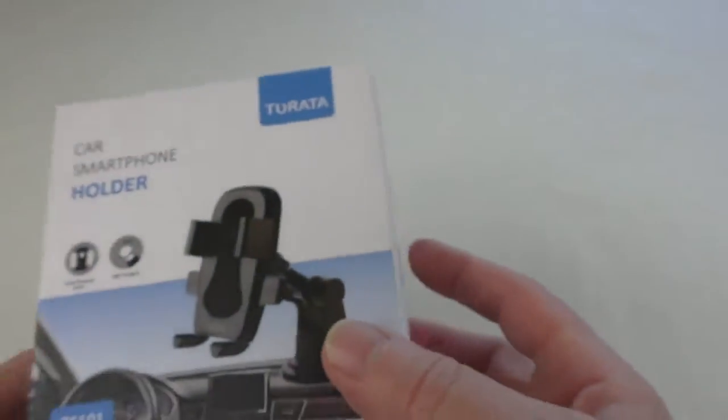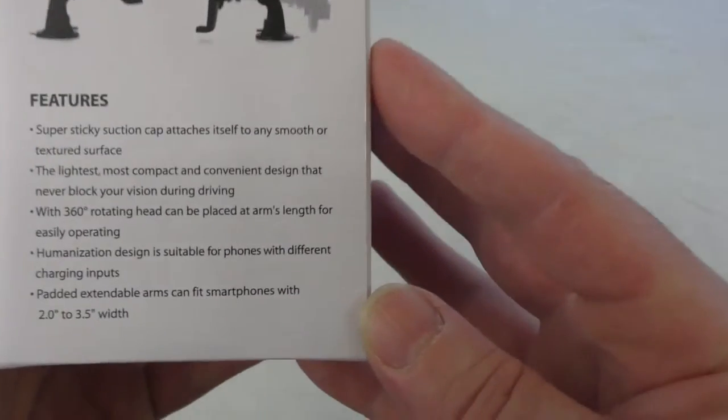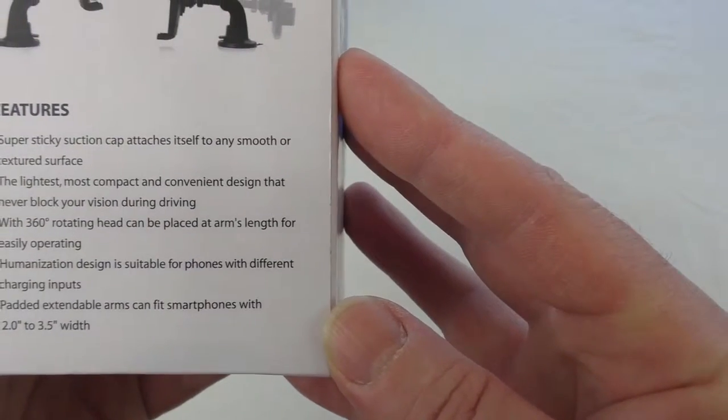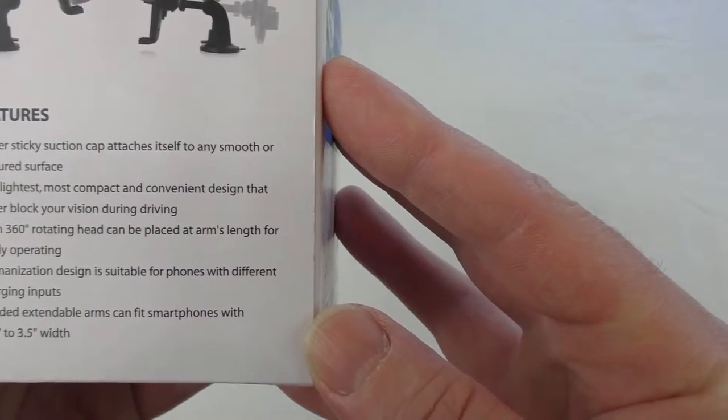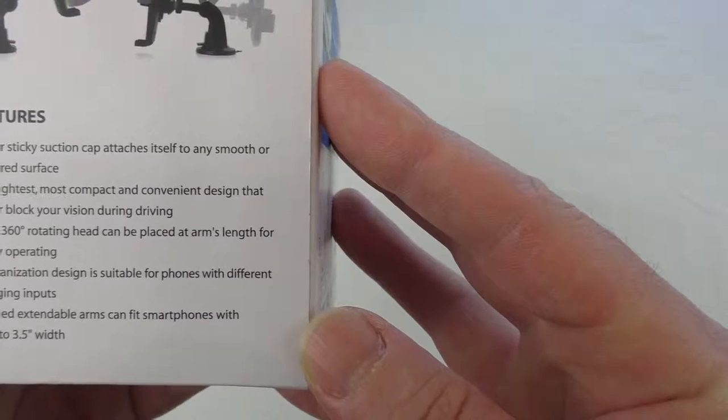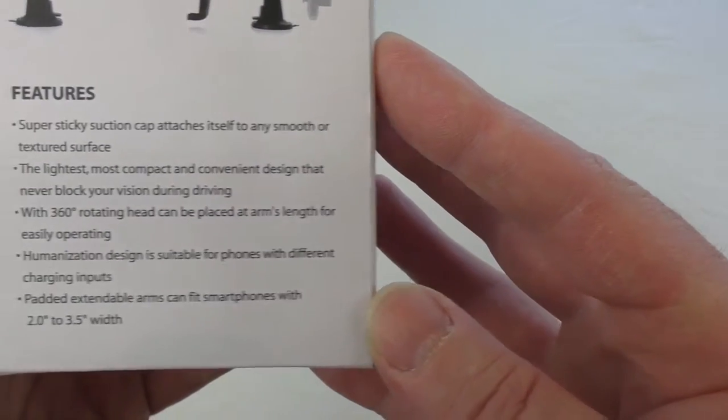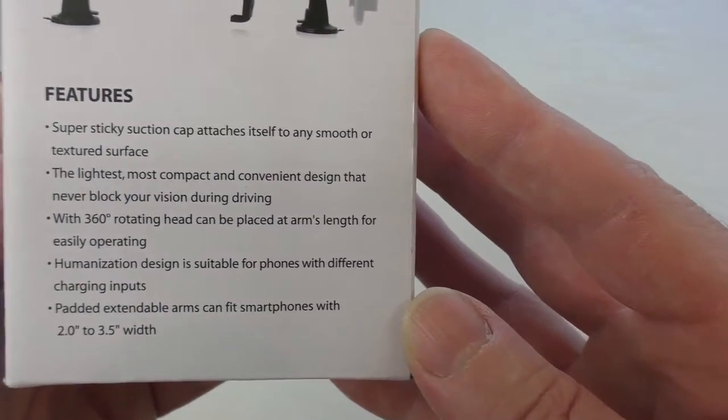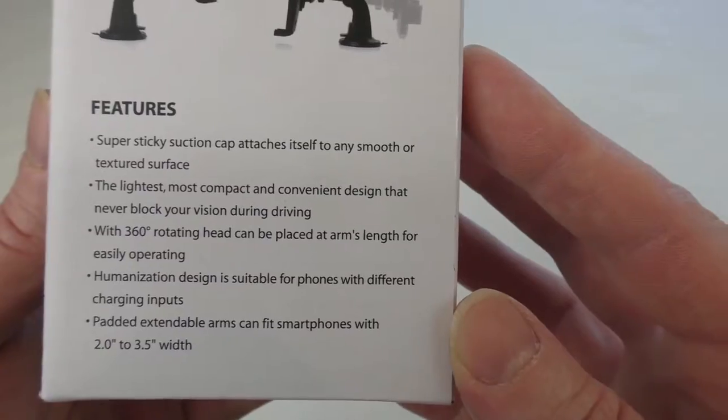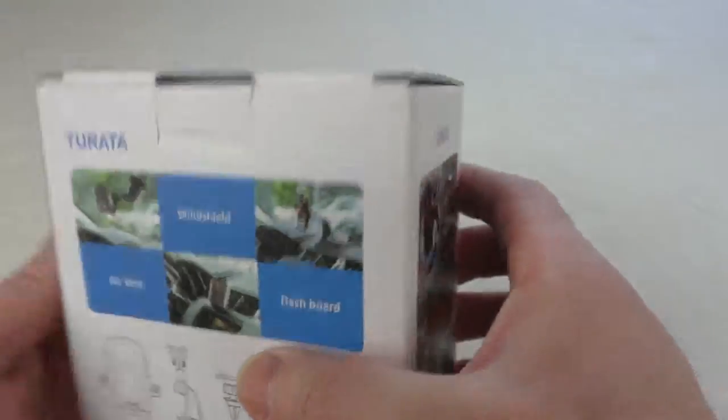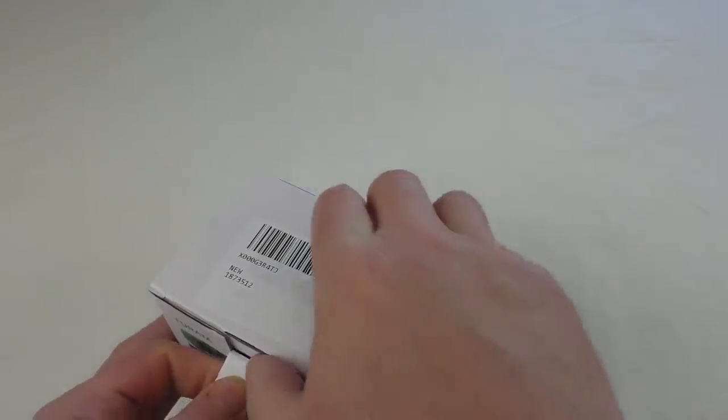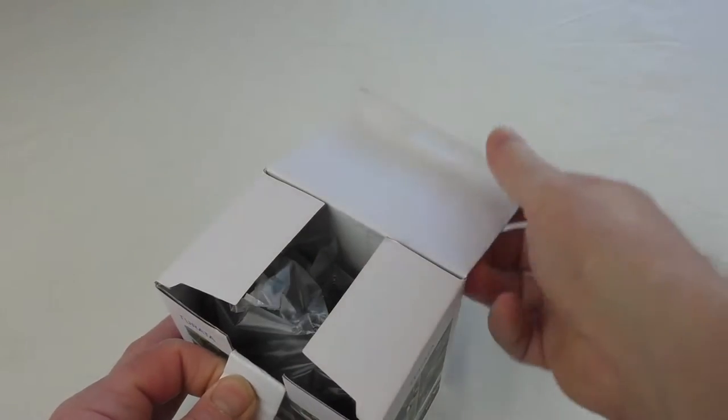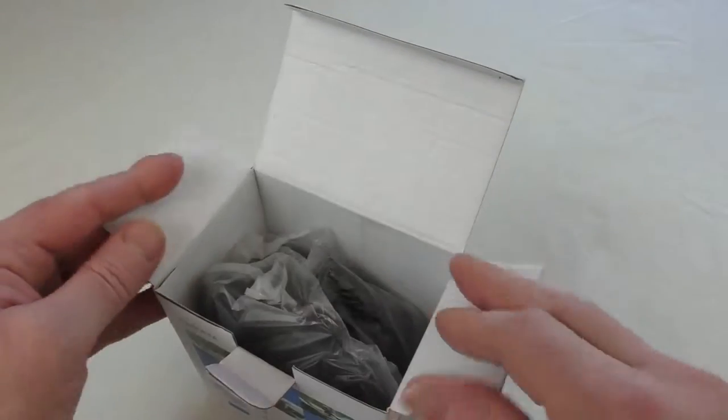That'll obviously take you to their website. It's got some features on there - super sticky suction cap, attaches to any smooth or textured surface. You can freeze it there and read the rest if you want.